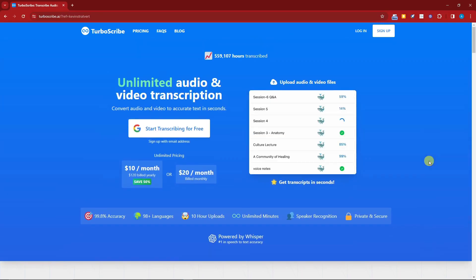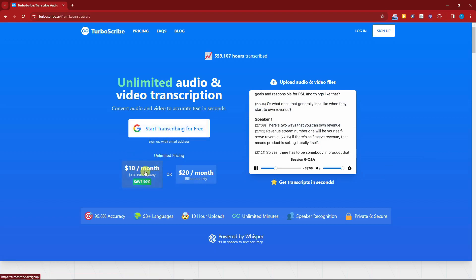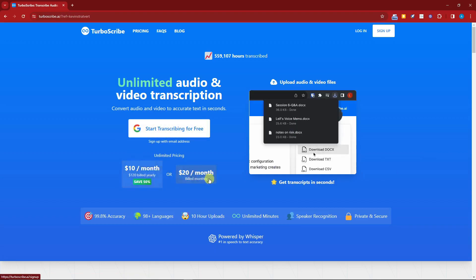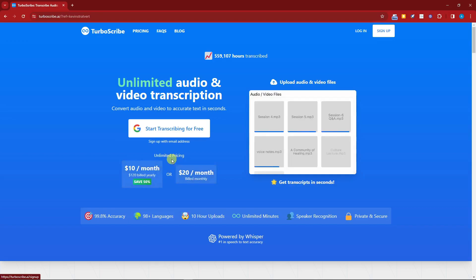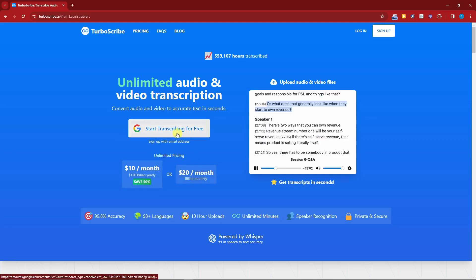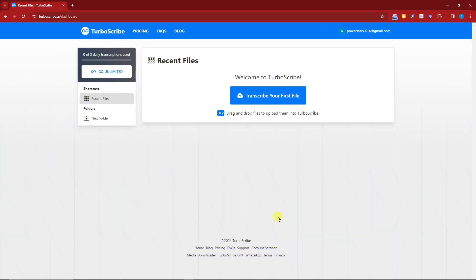It has a free trial which is actually ten dollars per month or twenty dollars if you build it monthly. Those are your pricing options for this AI. Right now I'm going to try it for free by clicking this button right here. Welcome back to the video. This is what it looks like inside TurboScribe.